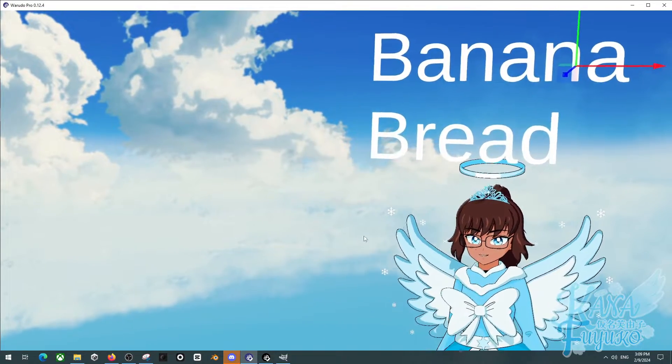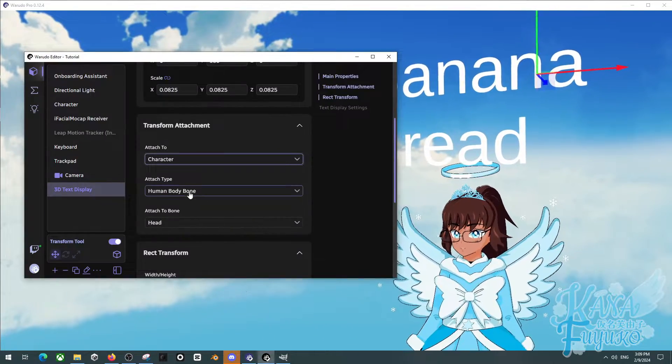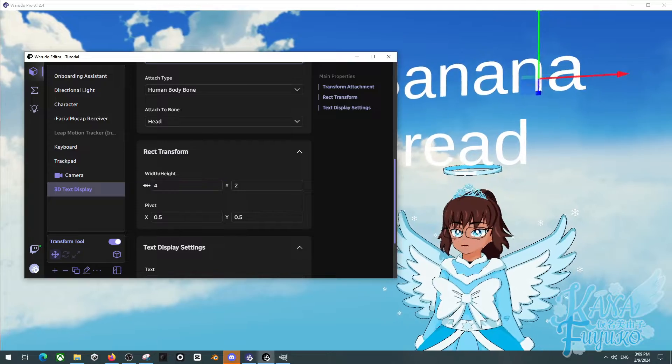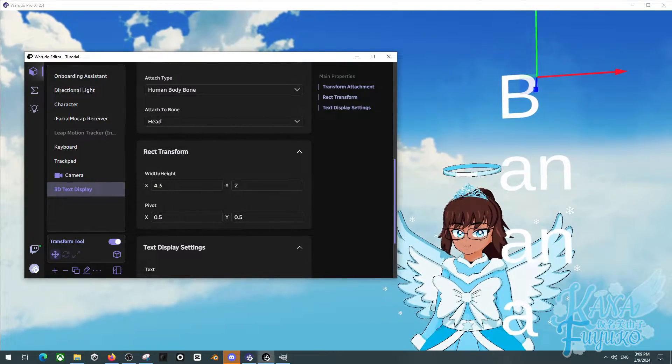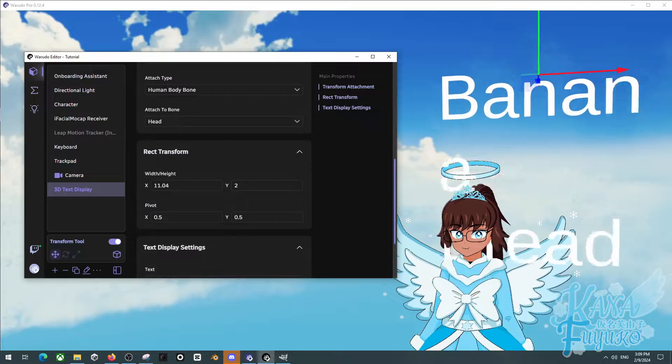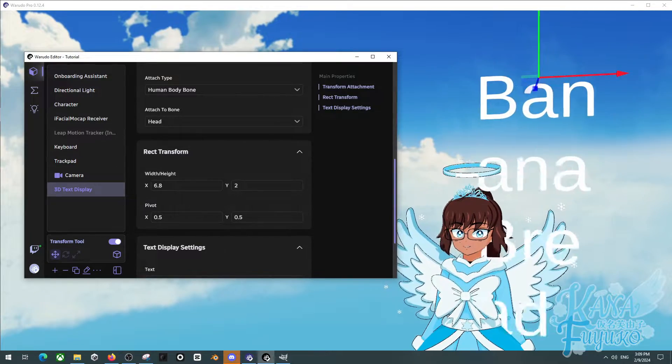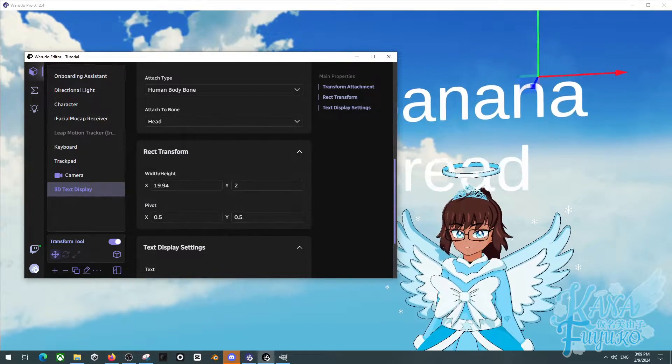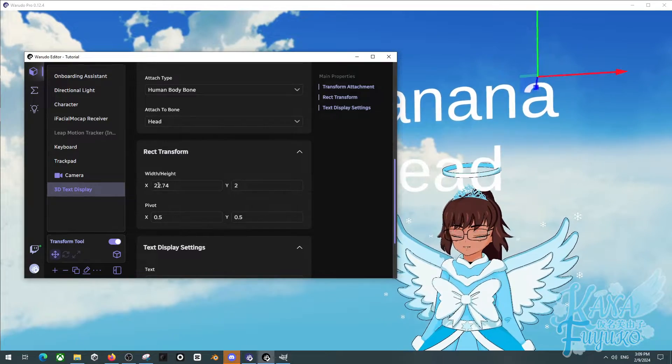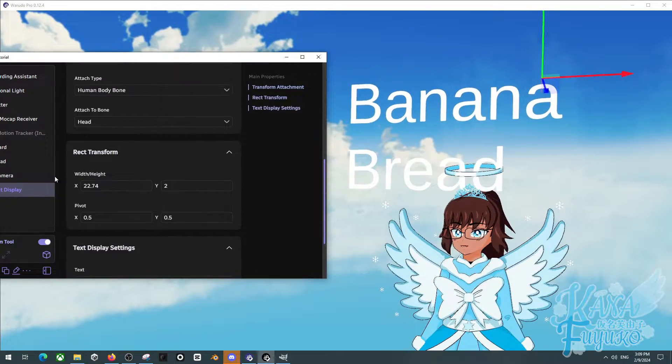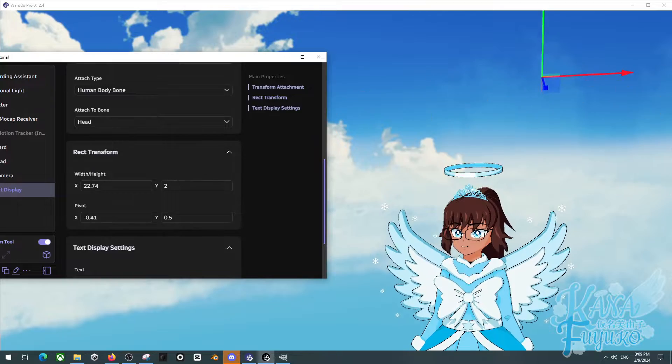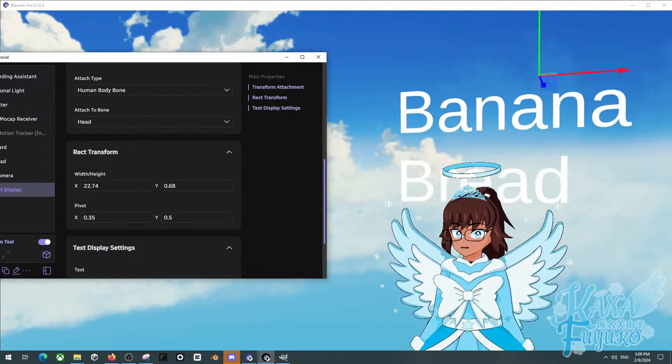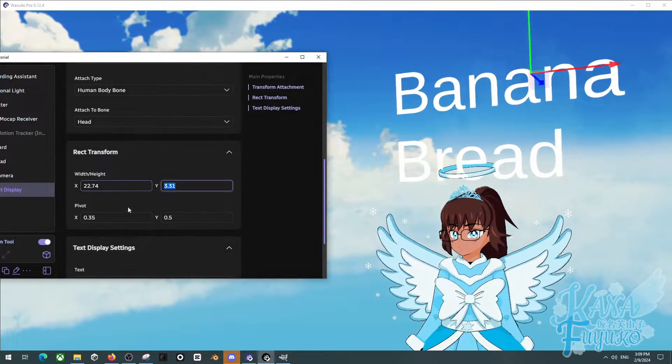Now besides that, you can also even adjust the text width and height. So if you want it so that way it's like this, you can do that. Click and drag and just kind of adjust it to what you want. Just pretty much have fun. You can have the pivot be different and all that, and adjust it. So this is great for fine-tuning.